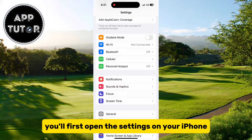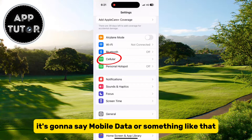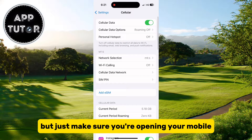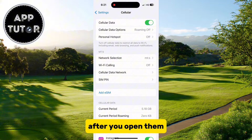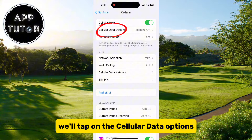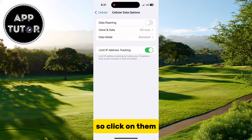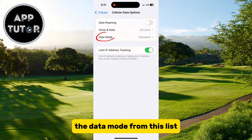You'll first open the Settings on your iPhone, and then we'll open the cellular data section. For some of you it's going to say mobile data or something like that, but just make sure you're opening your mobile or cellular data settings from the first section. After you open them, we'll tap on the cellular data options, or you may see mobile data options, so click on them.